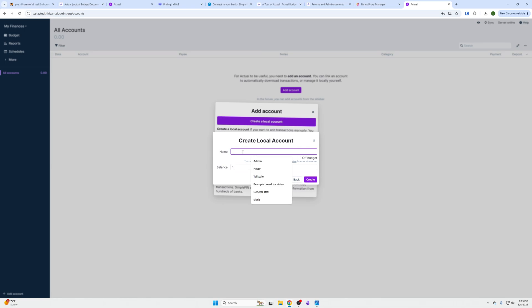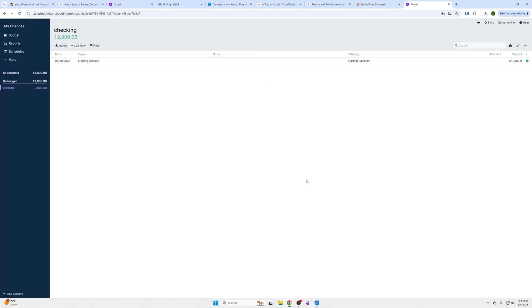Once that's done, you'll be able to add accounts. If you want to add accounts manually though and not pay the $15 a year, you could do this and do like checking, balance 12123, click create. Then you would have to put in all your line items and so on and so forth.